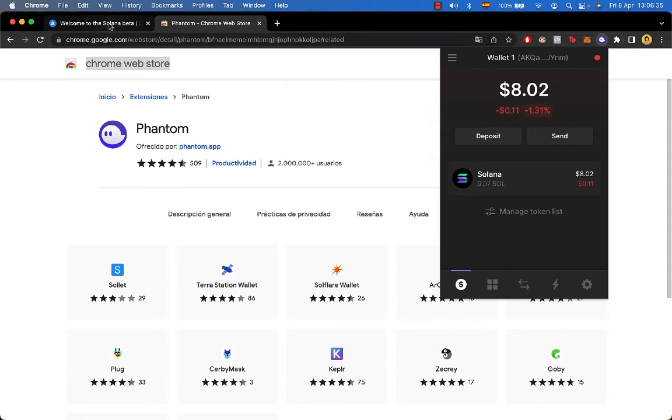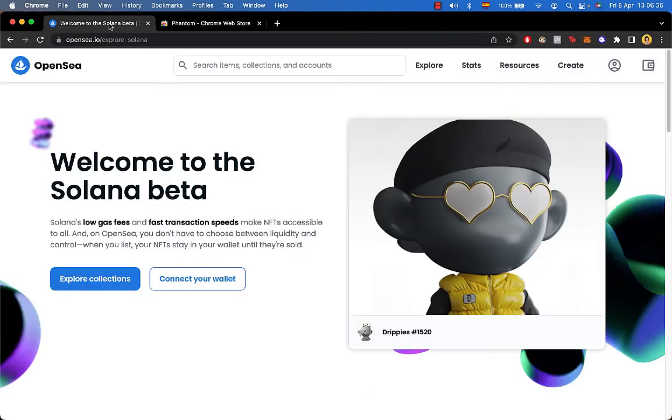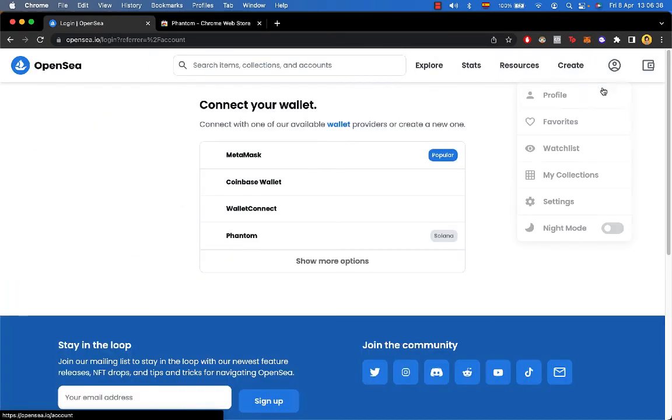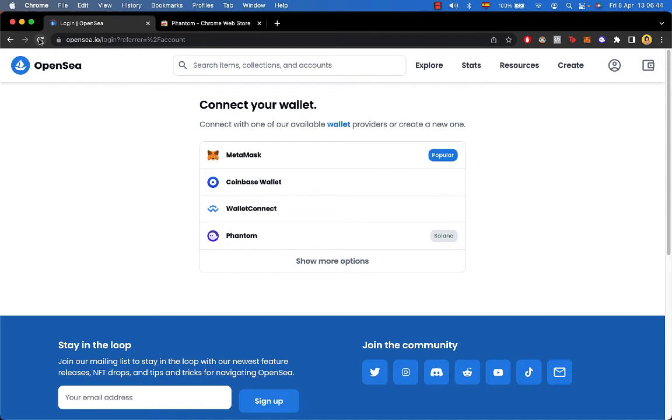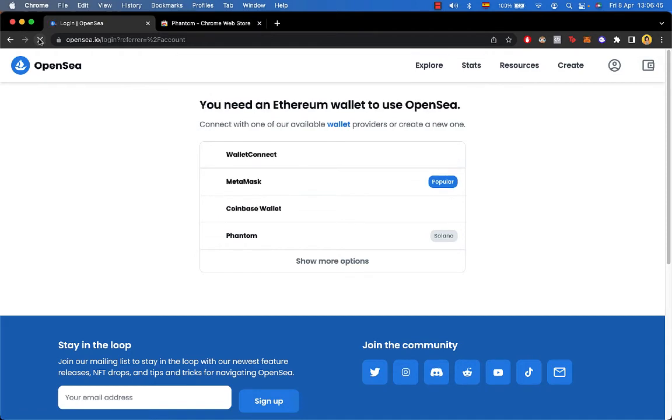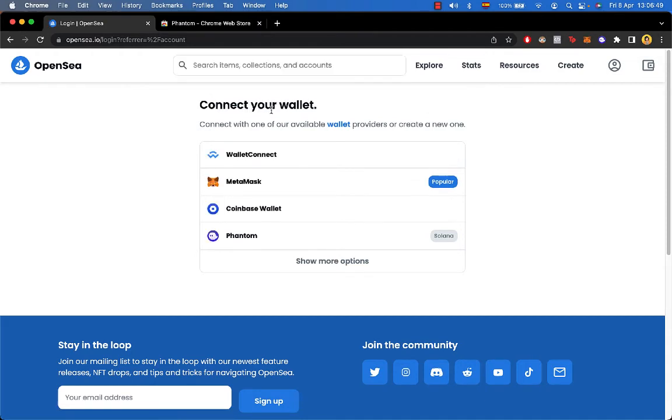Now what we want to do is go into OpenSea and go into your profile. It just connects your wallet. In this case you're going to go into Phantom, but first we want to reload the page so it can be found automatically.